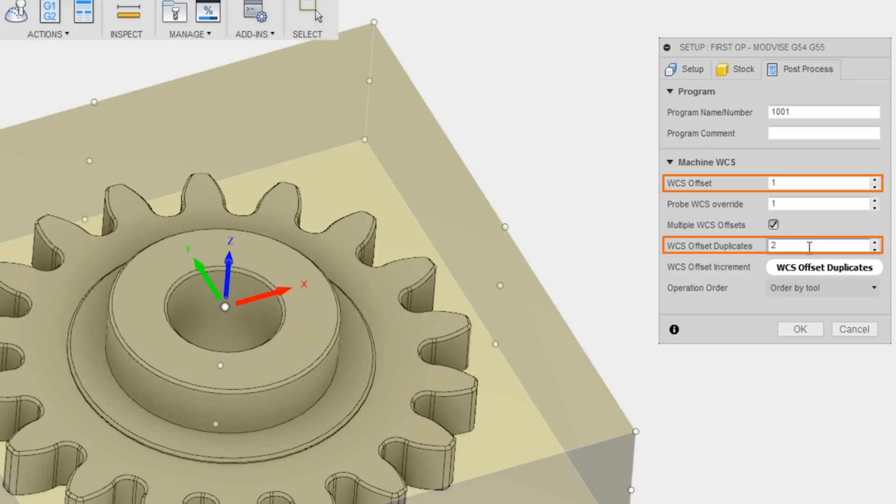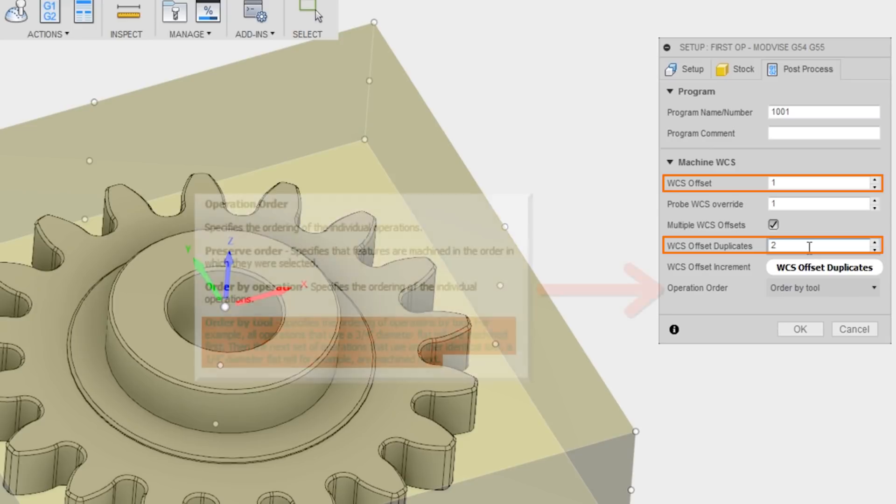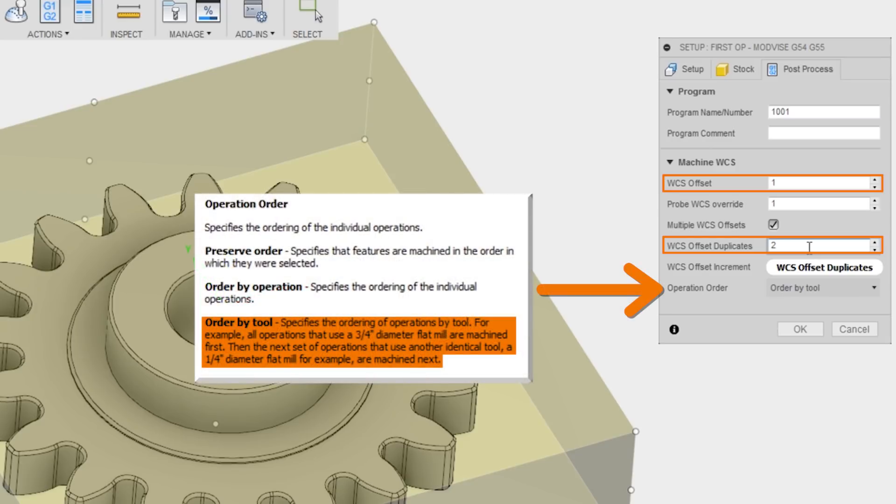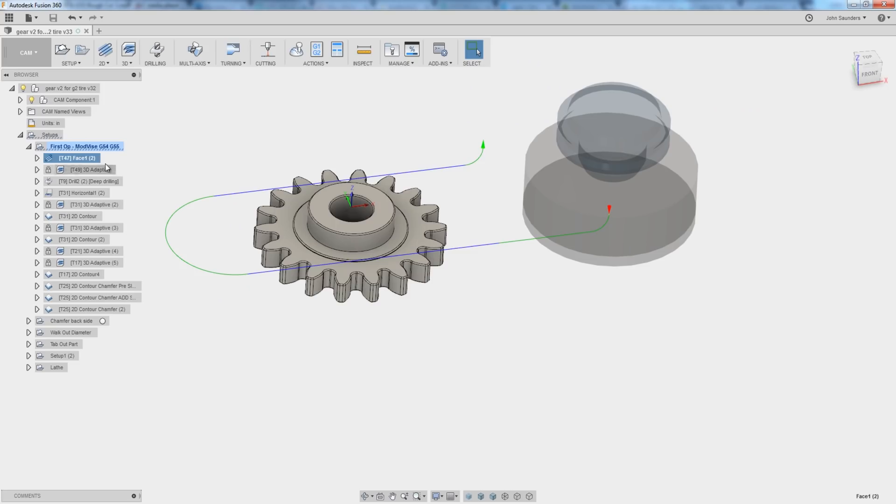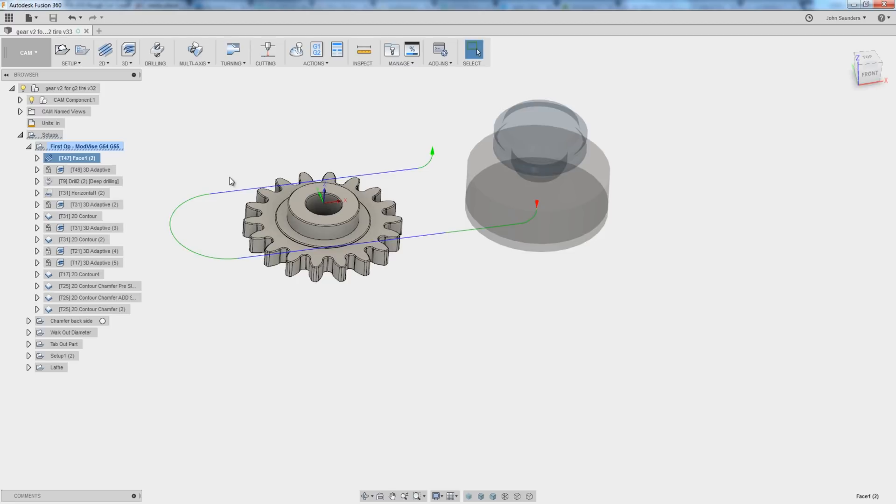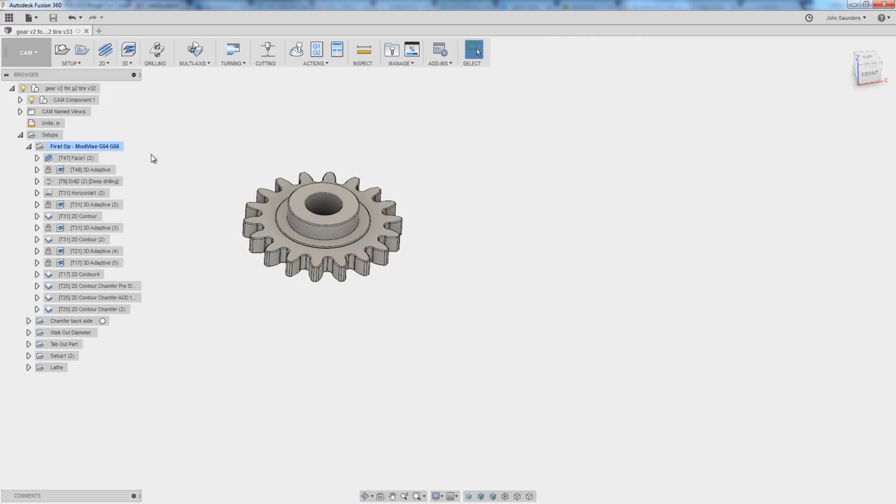The other thing you probably want to do is change the operation order to order by tool. So in our case, the first operation is facing it with tool 47. While that tool is in the machine, I want it to face both parts. The opposite of this would be having it run the full part through with all the tool changes and then coming back and doing the other one.